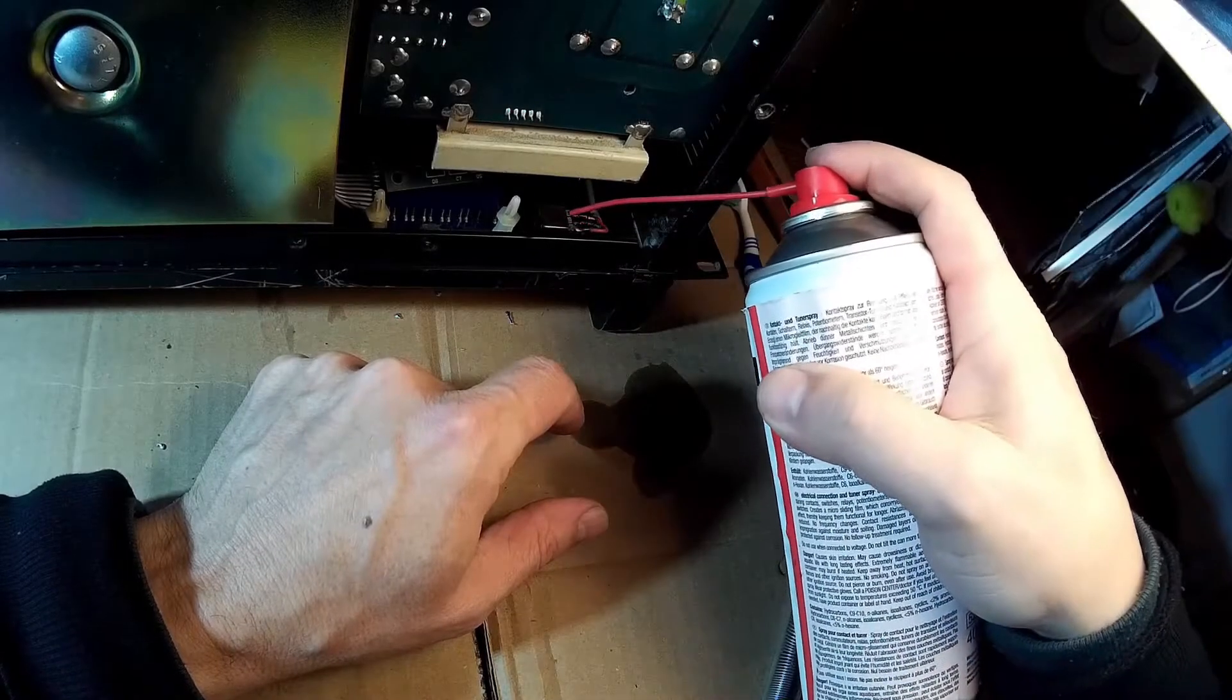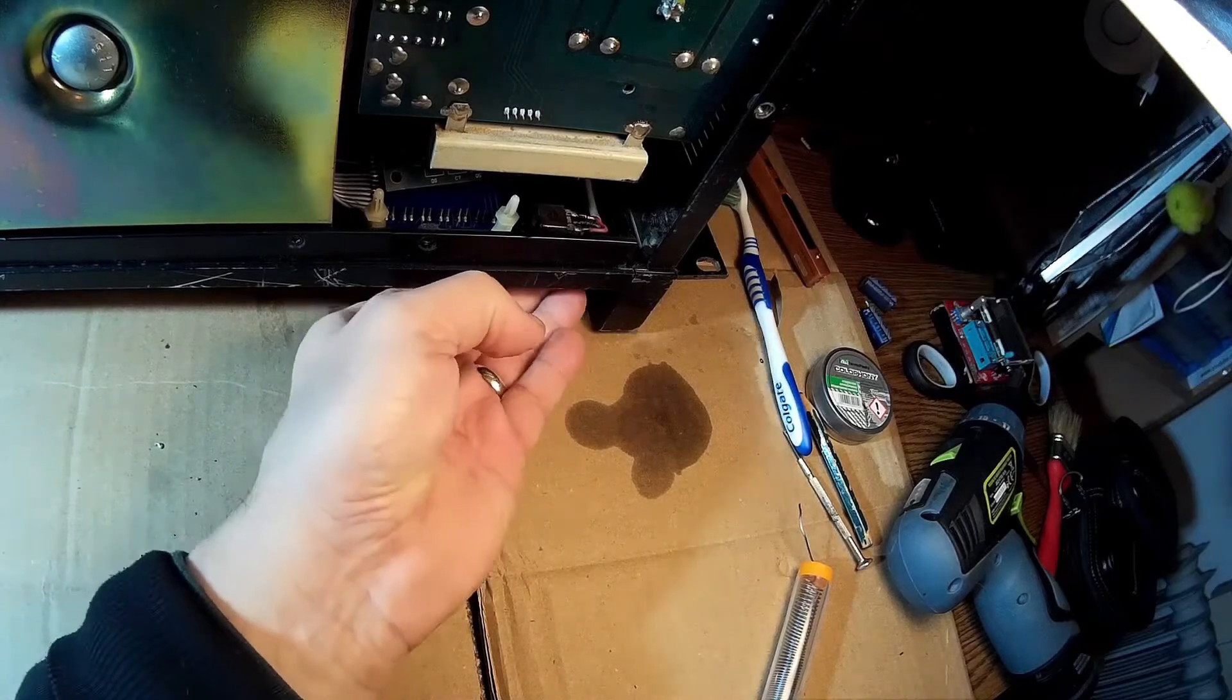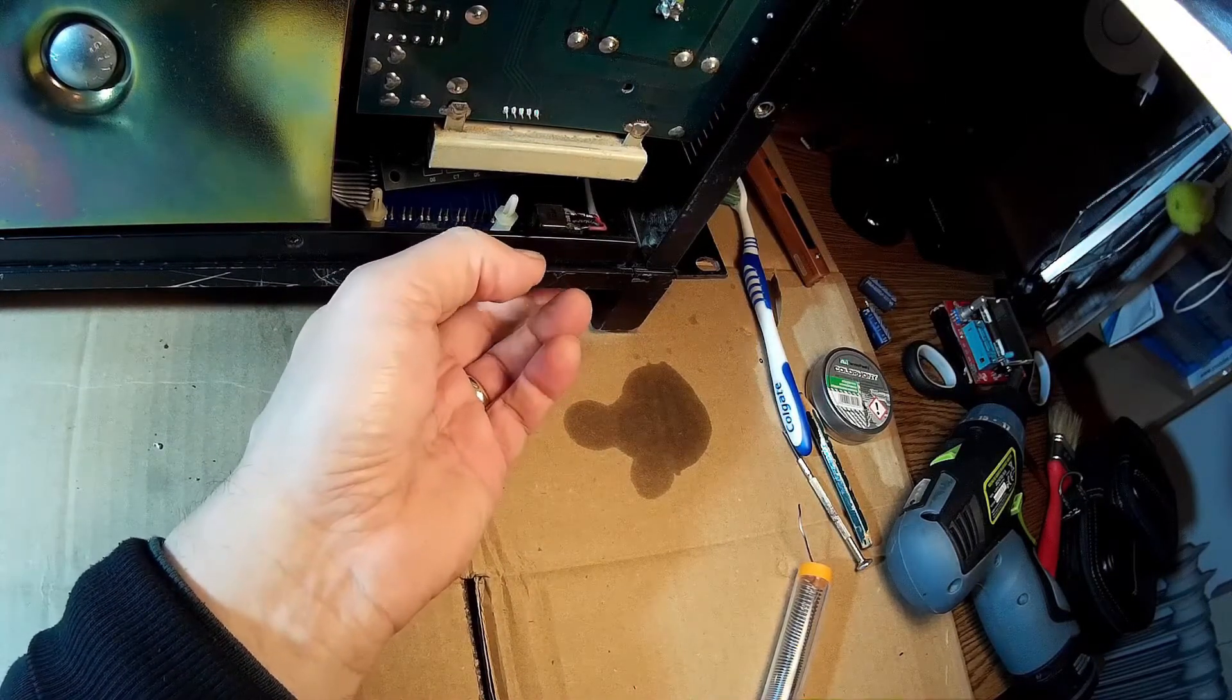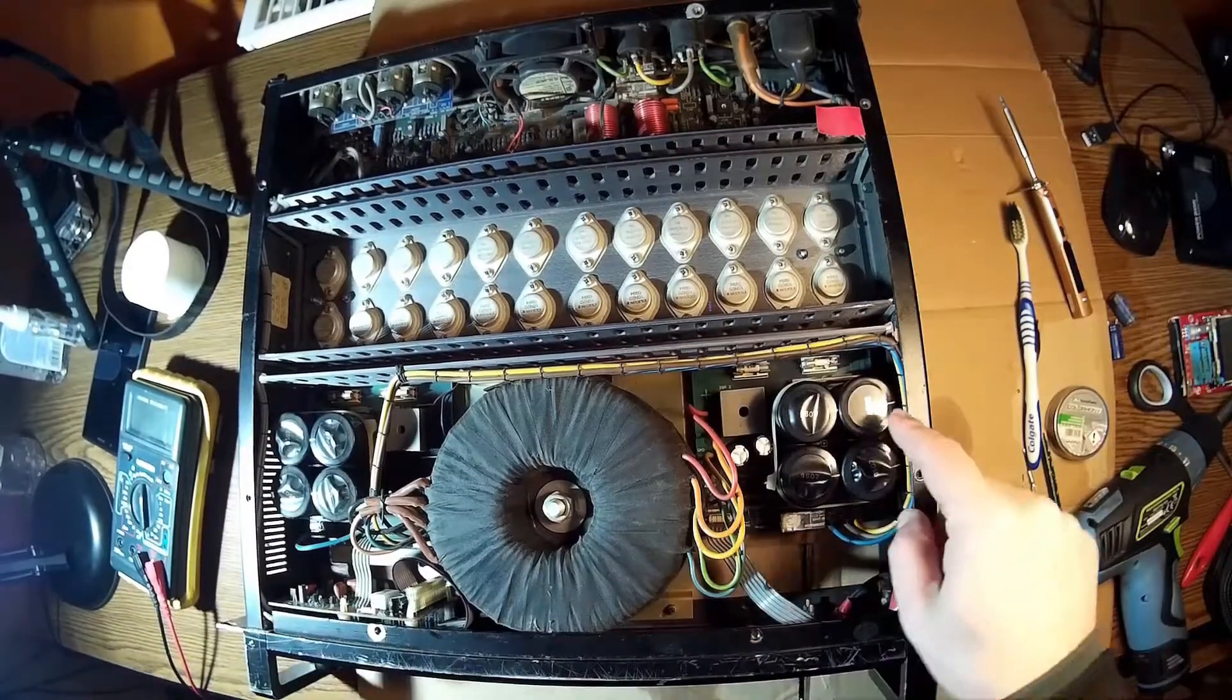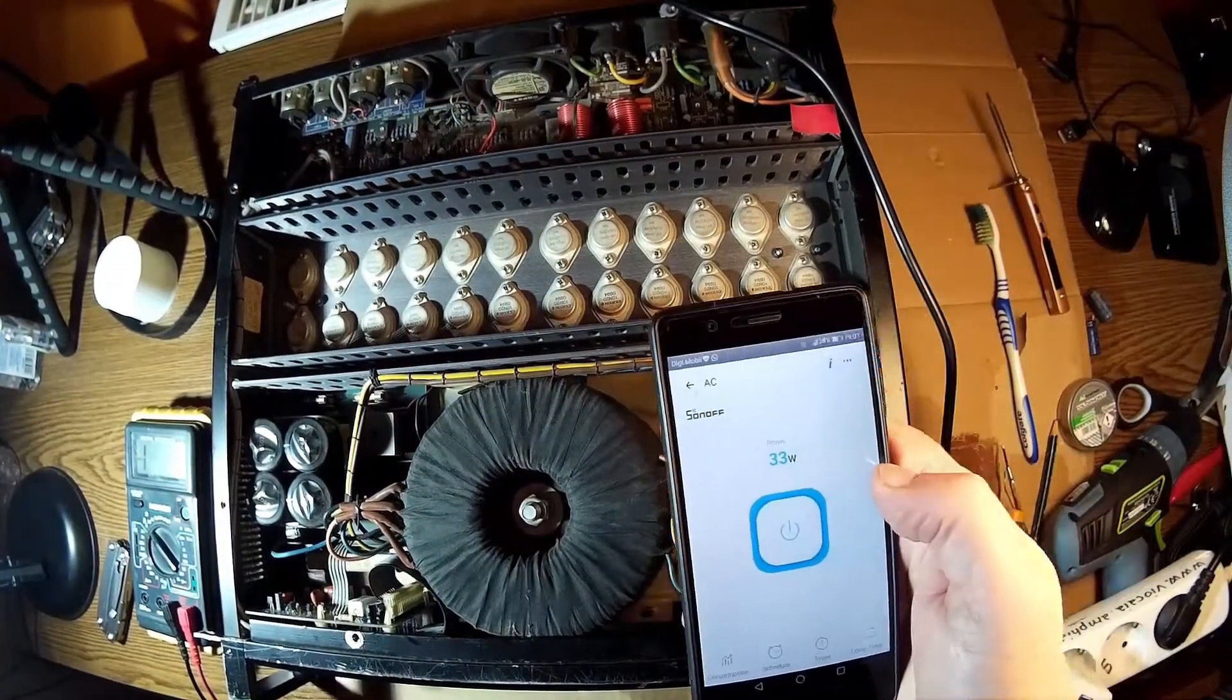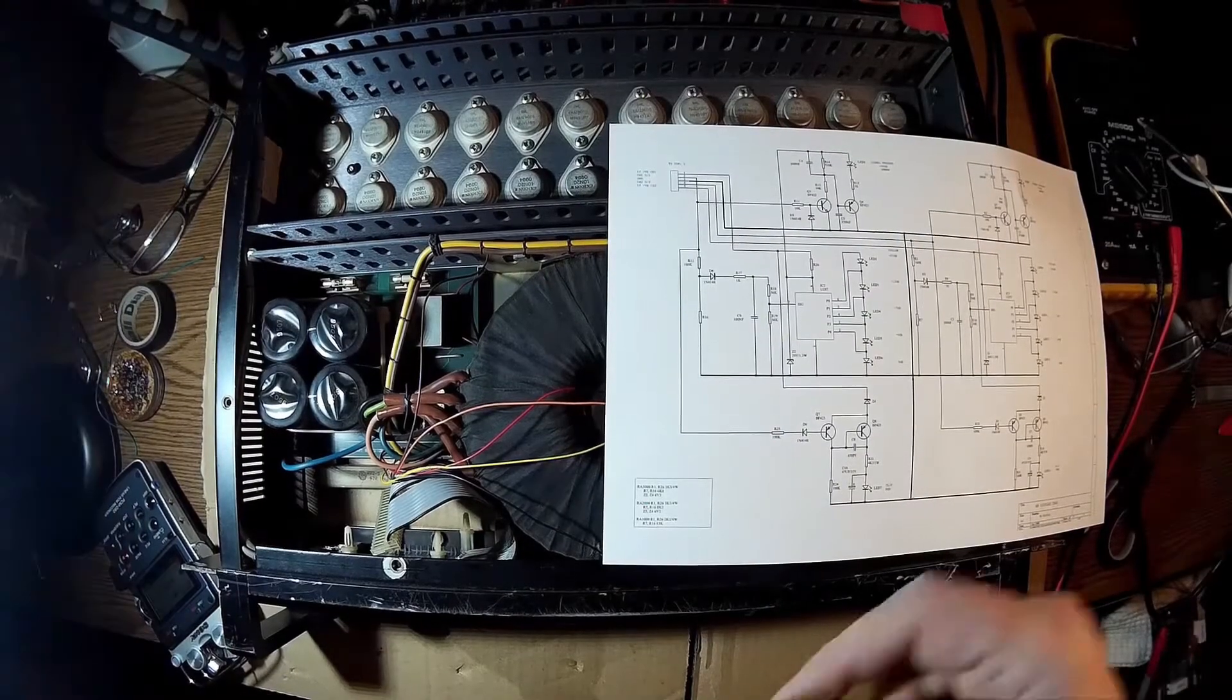Now the potentiometers need to be cleaned a little bit. So what I'm going to do is just to have some contact spray for electronics. The cracking sound is gone. Everything is back in place. I have to check if it's still working. Yes, it's working. That's the power consumption in standby from the mains.